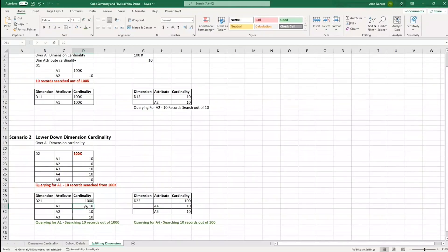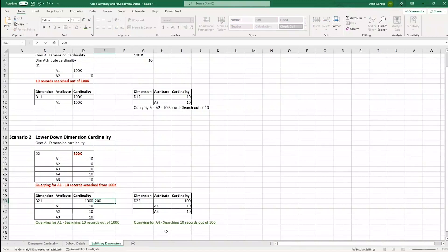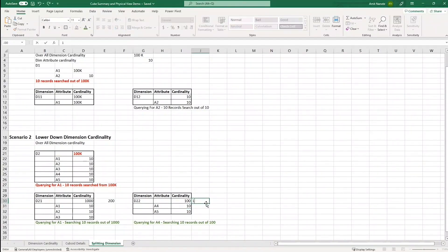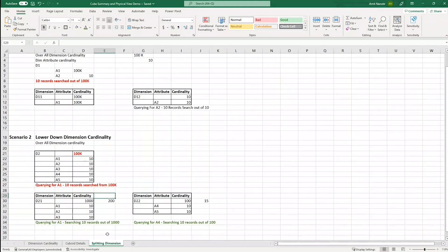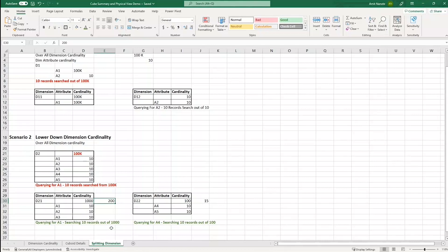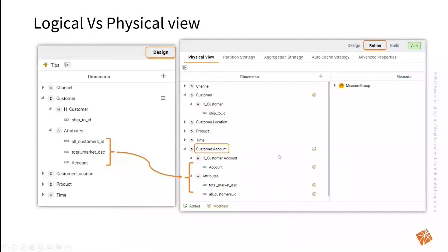Now let's consider the maximum value of these three combinations won't go beyond 200, and this combination won't exceed the value of 15. So this will be the cardinality result after the model build is completed. For the demonstration I have taken the maximum value. Now keeping these scenarios in mind, we will be splitting up the dimensions.